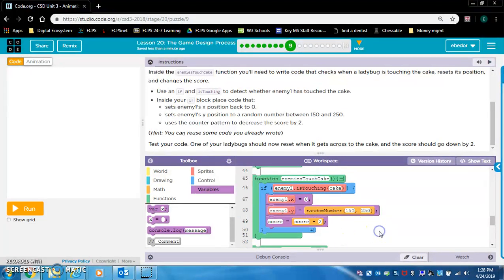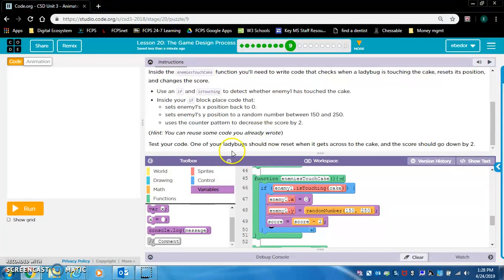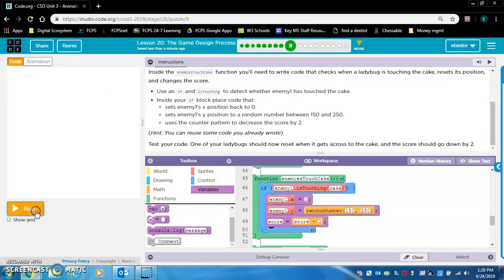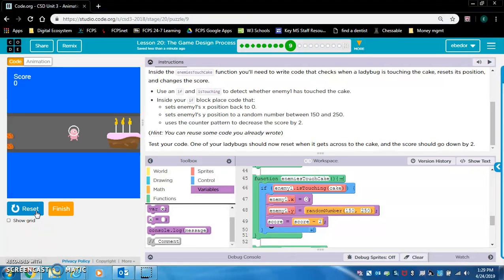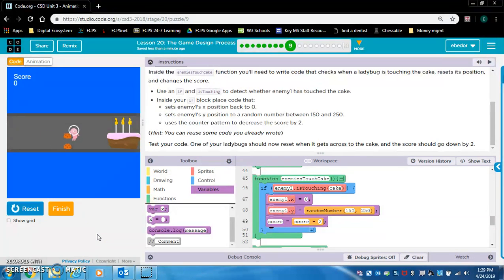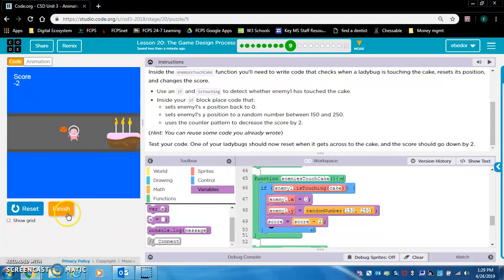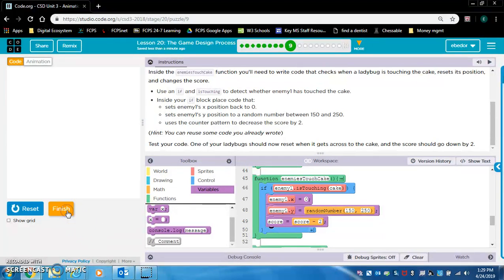Score equals score minus two. Click out in the white space and now test your code. One of your ladybugs should now reset when it gets across to the cake and the score should go down by two. Well, my player isn't moving. I don't think we've added the code for that. That first ladybug decreased the score. So we're good.